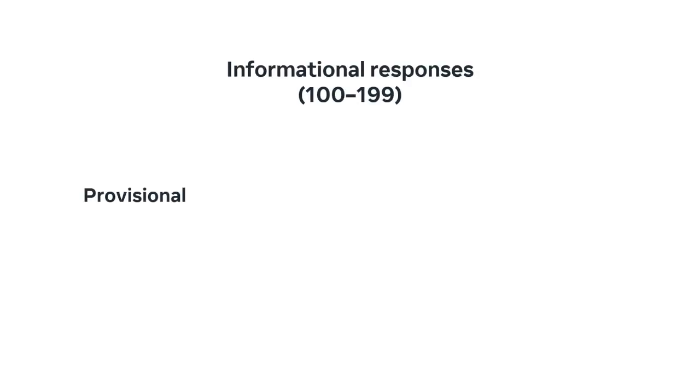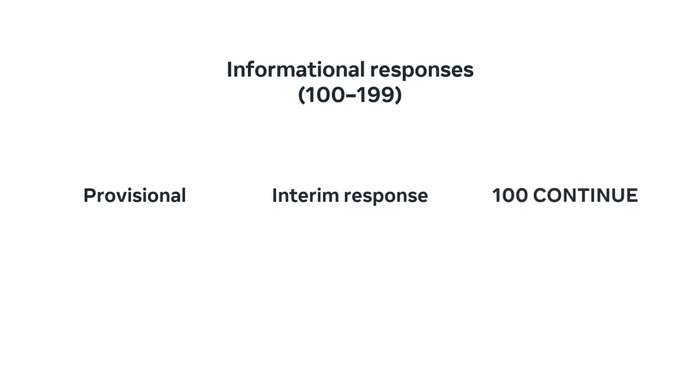Information responses are provisional responses sent by the server. These responses are interim, before the actual response. The most common information response is 100 continue, which indicates that the web client should continue the request or ignore the response if the request is already finished.